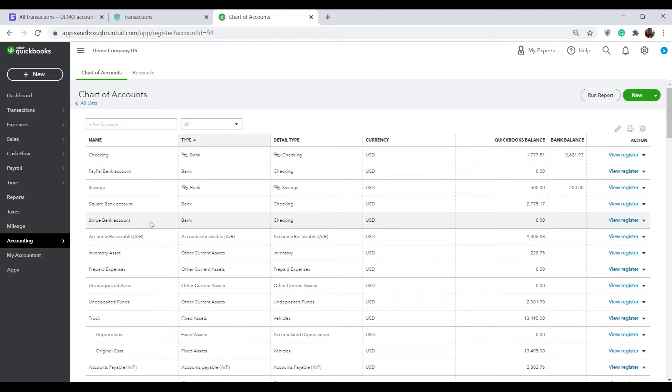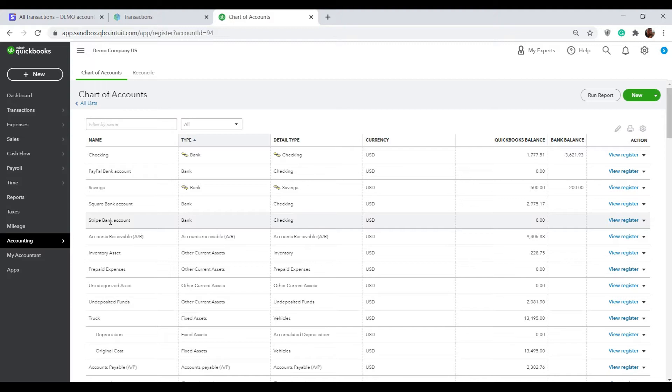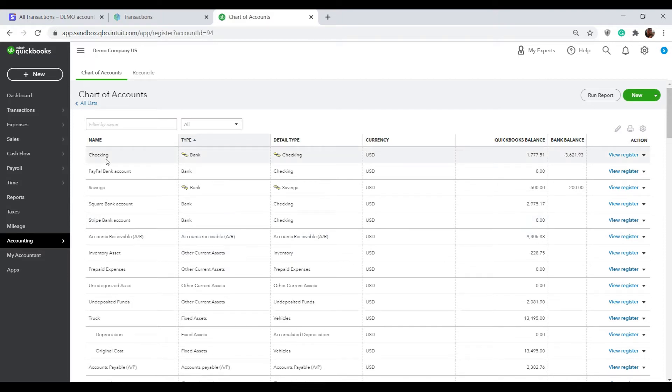All of the sales and fees that Stripe takes for processing them will be recorded in this clearing account. Once Stripe makes a payout to your actual bank, Sender will record a transfer of funds from this Stripe Bank account or any clearing account in your books to the checking account. Now let's see how it works with Sender.